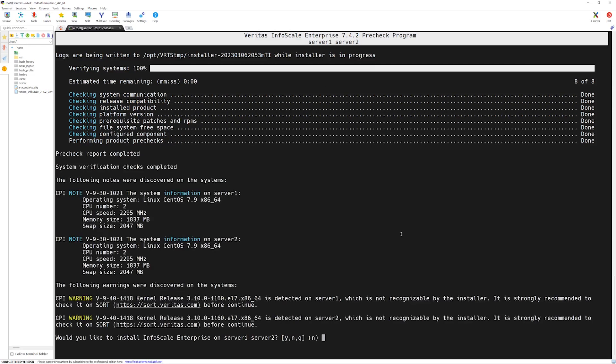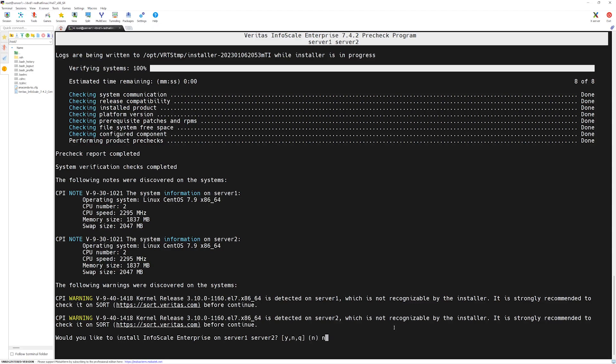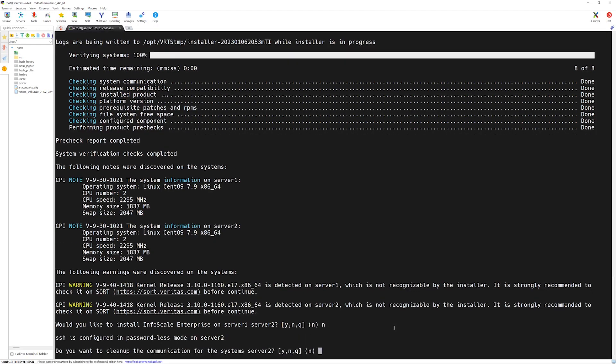The installer script is done verifying the systems. We have a note about CPI warnings for kernel release. We will ignore that. However, additionally, the installer is also asking us if we want to install and configure this product on these two servers now. For now, we don't want to install it. Simply we can select no and press enter key.